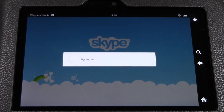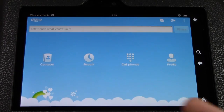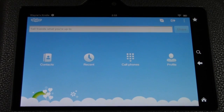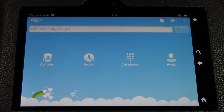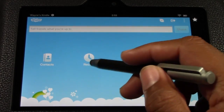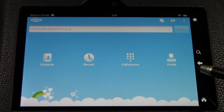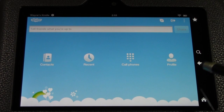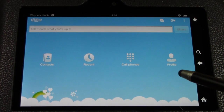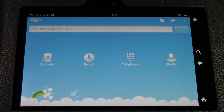Let me show you how it works. Go ahead and open Skype. First thing I do is sign in — my information is already stored so it signs me right in. You have your contacts, your recent calls, you can make phone calls, and there's your profile.